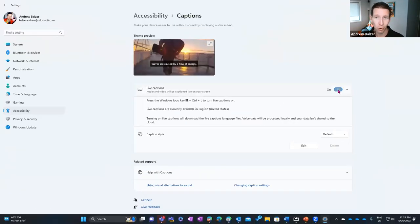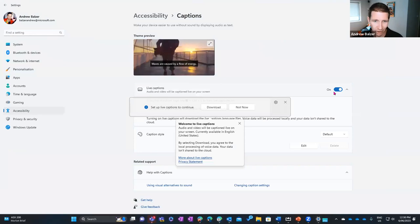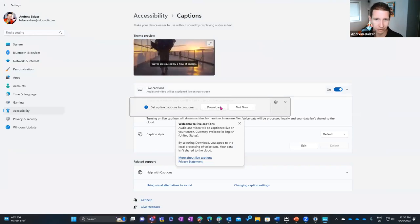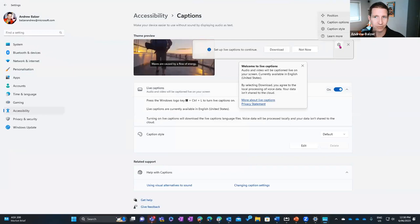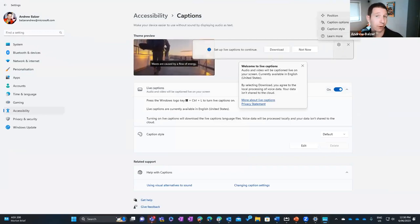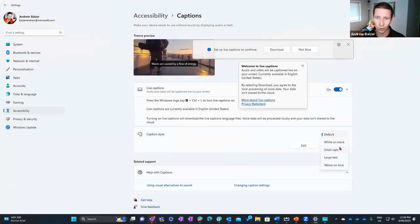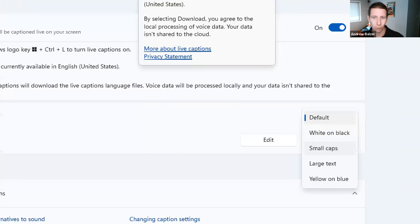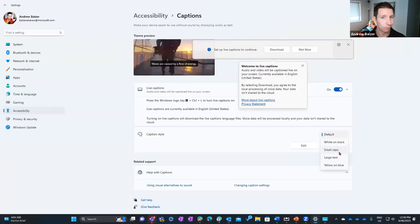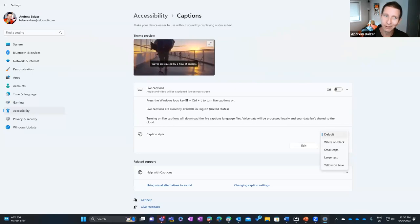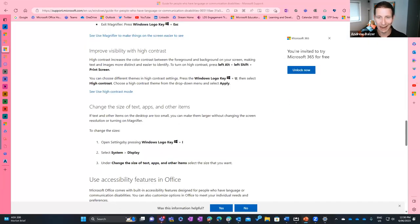For live captions in Windows, you can set the caption options, style, and filter profanity. You can change the color and size of captions — white on black, small caps, large text, yellow on blue — there's a lot. We can circle back on that for a dedicated session if you're interested.